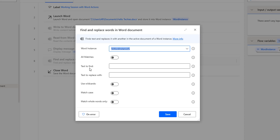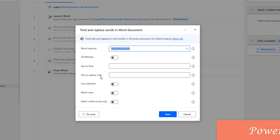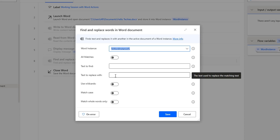The third parameter is Text to Find — the text we want to locate in the Word document. For example, if the word 'power' has been misspelled, we use Text to Find to locate it and Text to Replace With to replace it with the correct word. Another parameter is Use Wild Cards, which allows dynamic text searching by inserting wildcard characters in the Text to Find input.